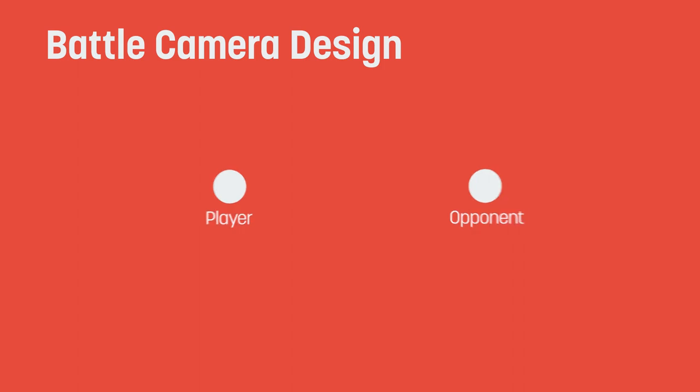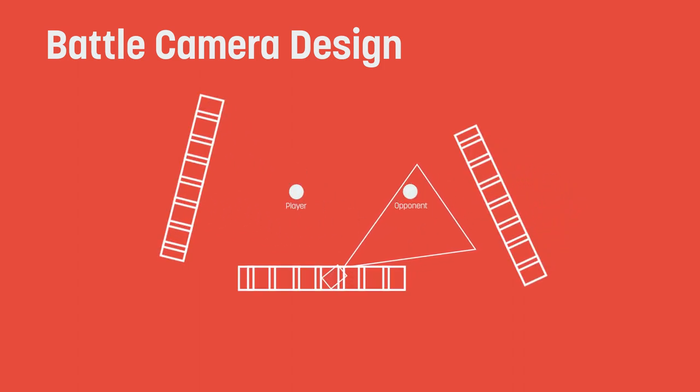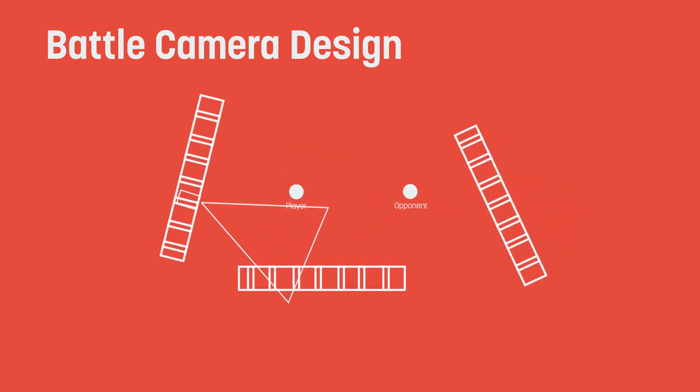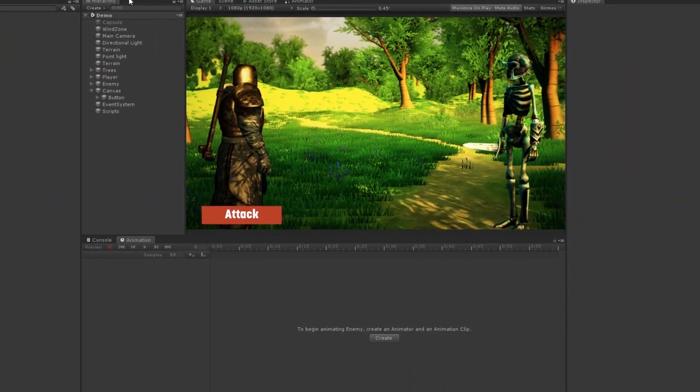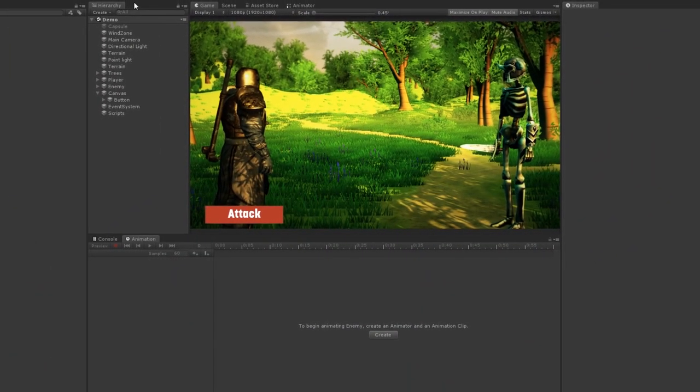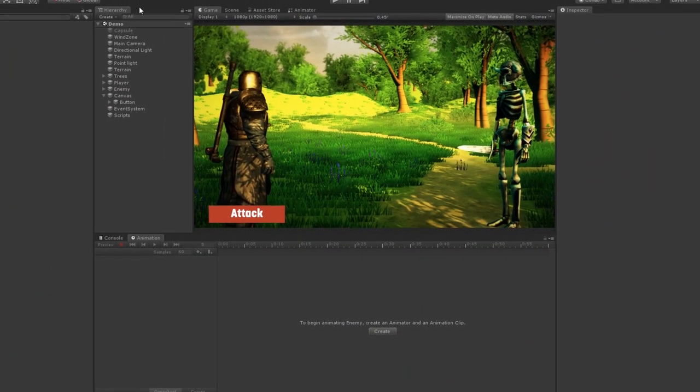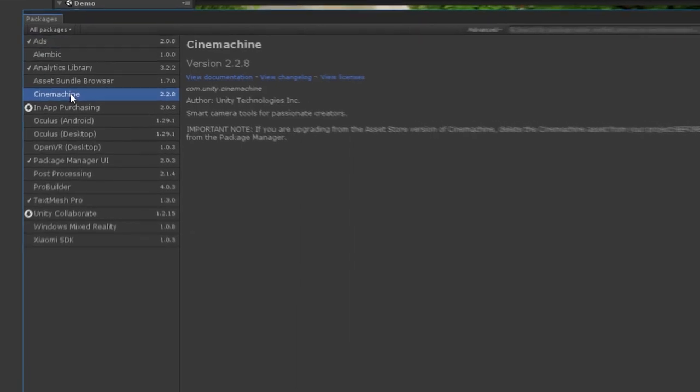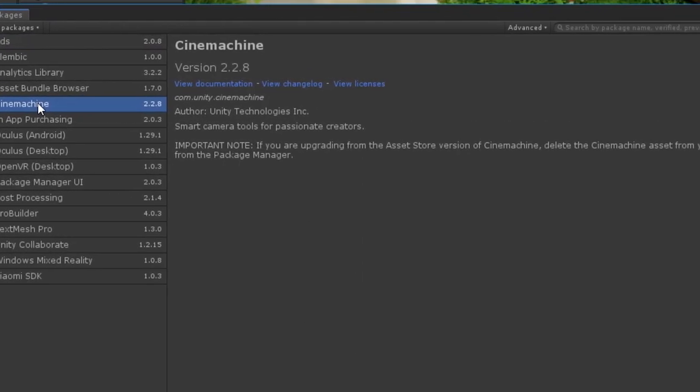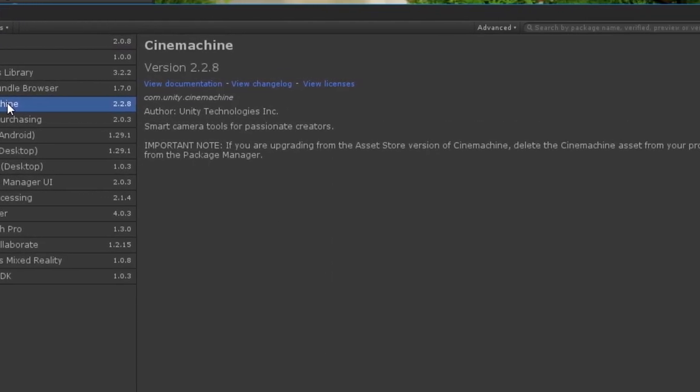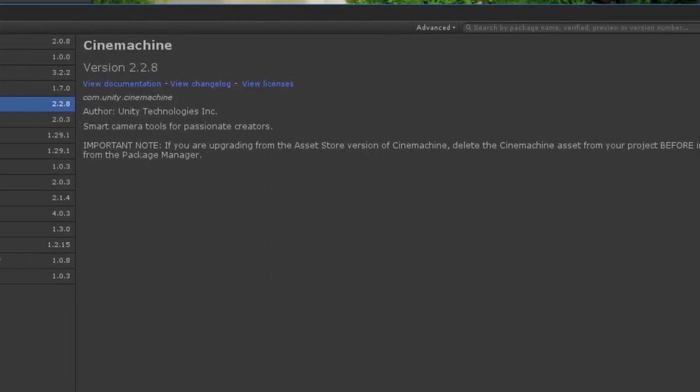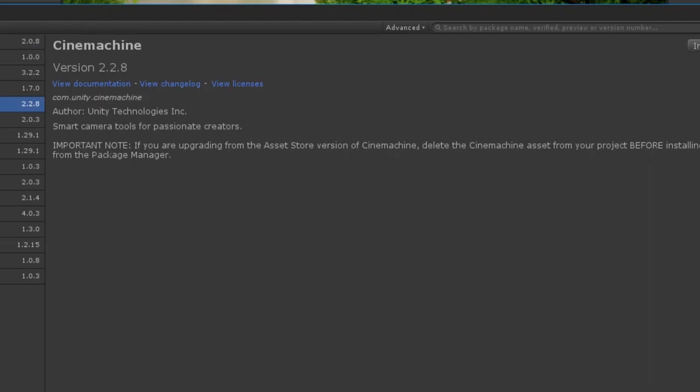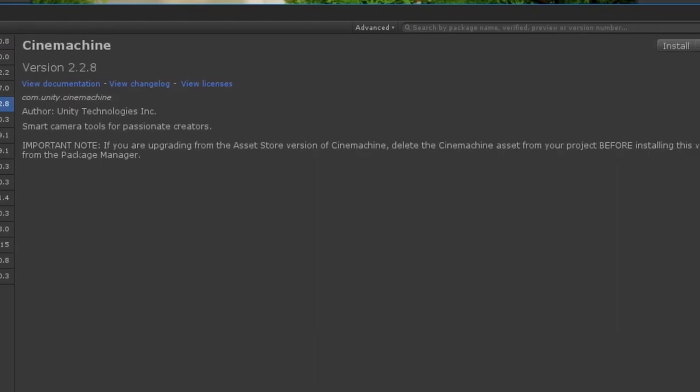To achieve this, we're going to spread a bunch of tracks around the arena, and have our cameras swap between them during the battle. Fortunately, Unity has a super handy tool for taking care of this work. It's called Cinemachine, and if you're running the latest version of Unity, you can grab it from the package manager, otherwise it's available on the asset store.